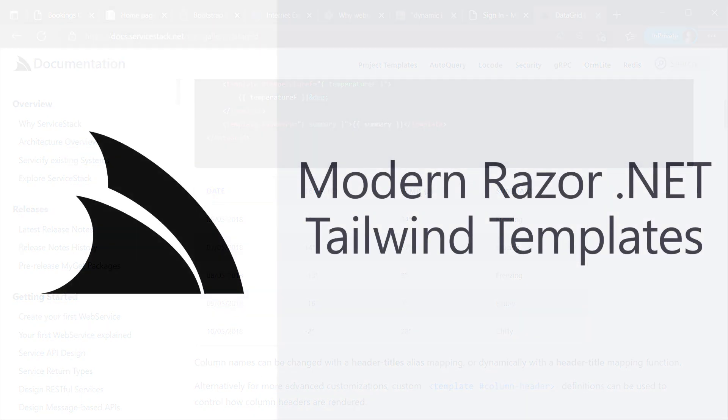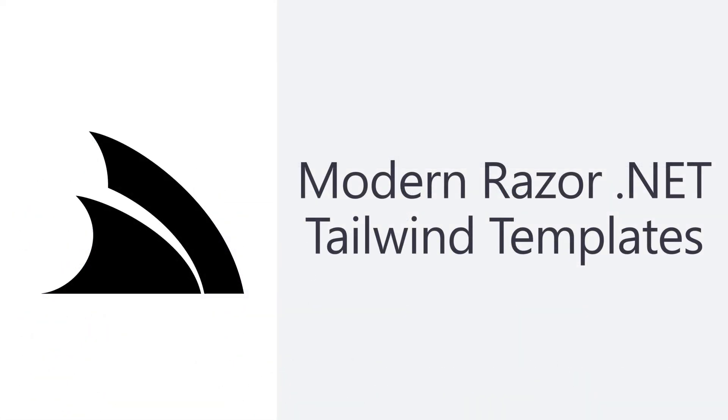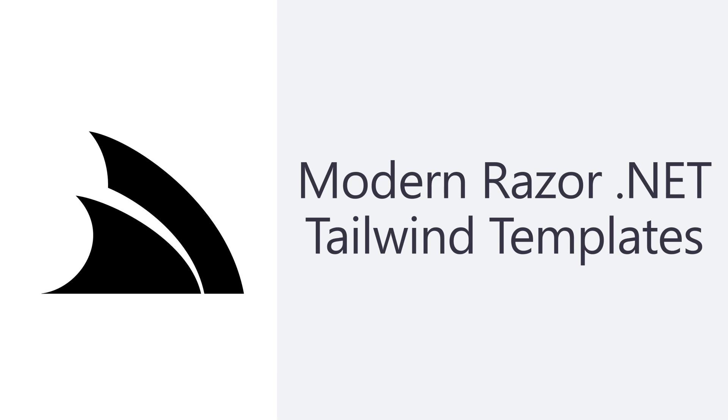Whether you want to start with batteries included, prefer Entity Framework or just want a minimal place to start, you can choose the best template that works for your project and team and still get all the advantages from combining Razor, Tailwind and ES modules to improve the development process.